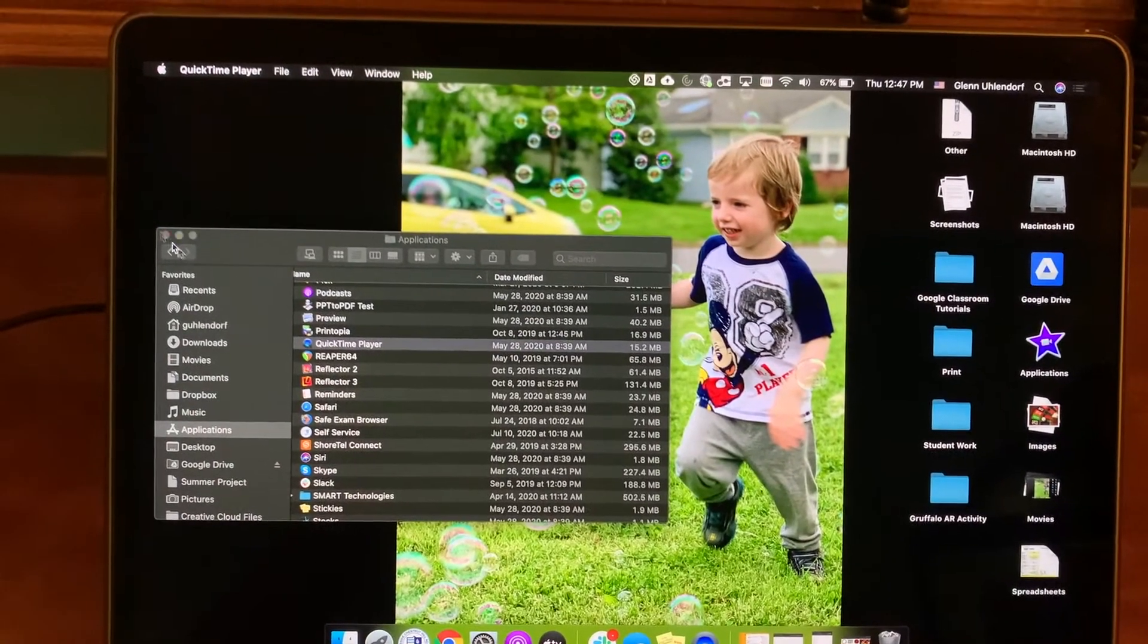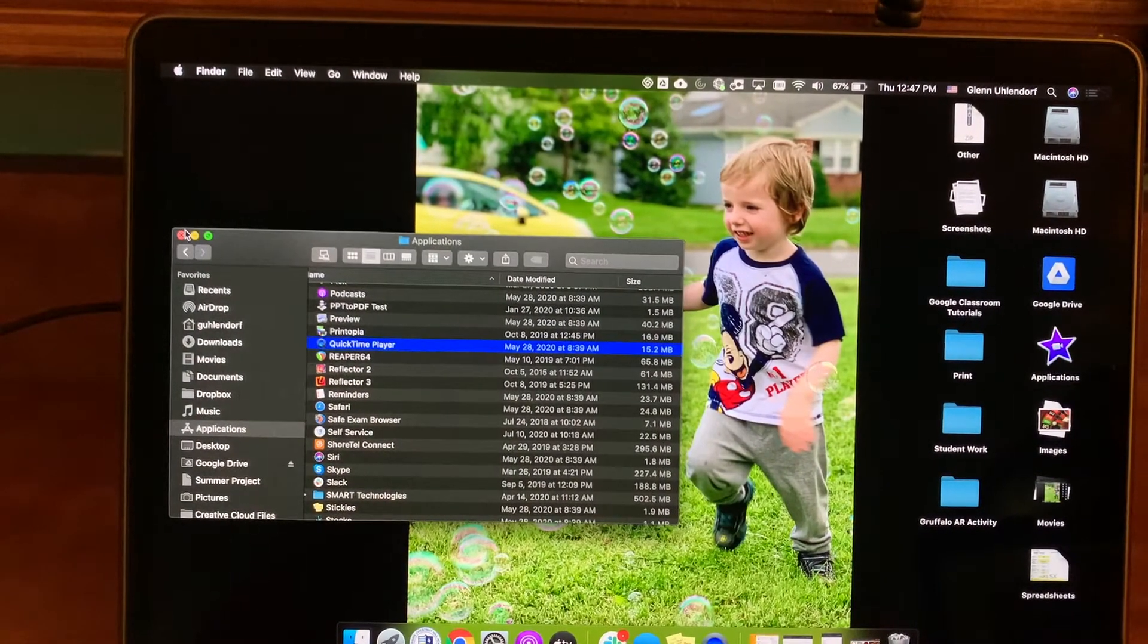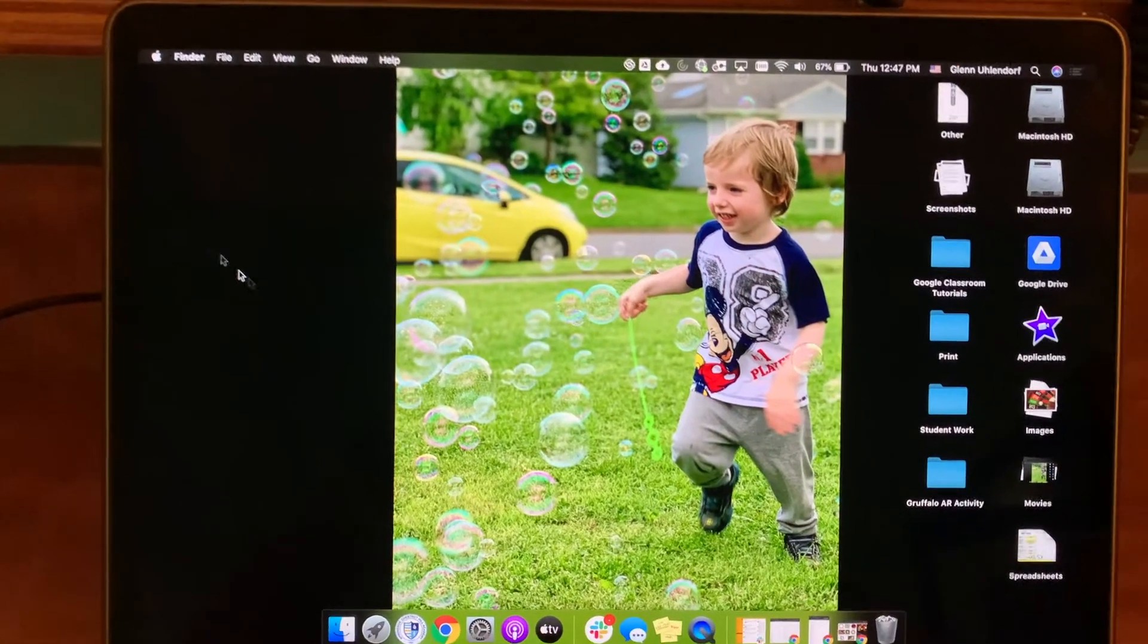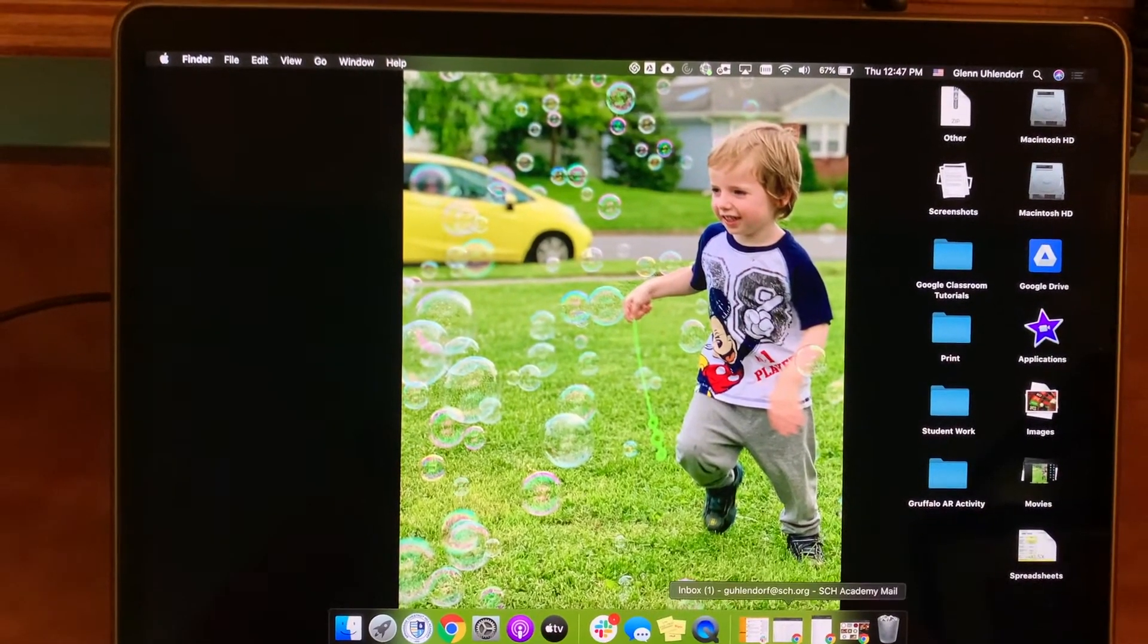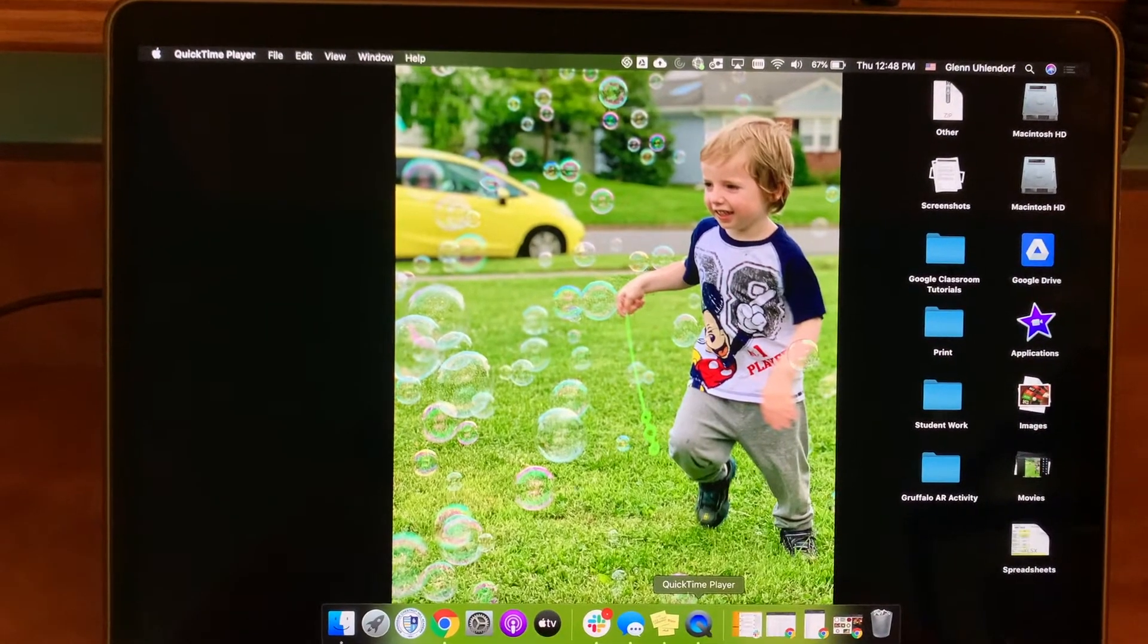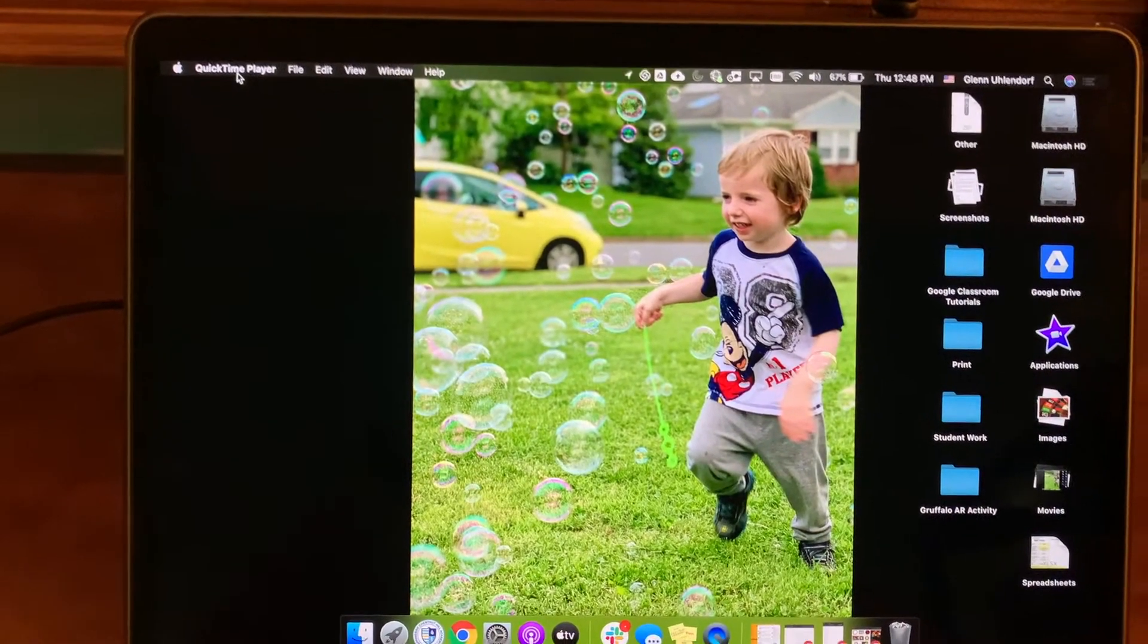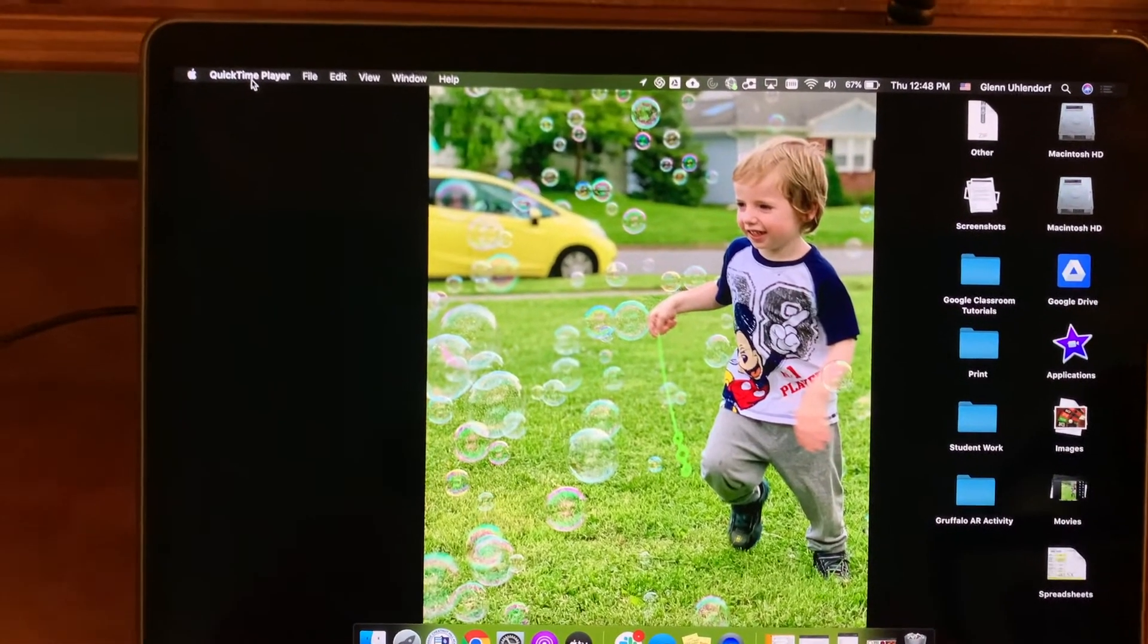We're going to double click it and it's a little strange because you might think that it's not open at all. But if you take a peek over up in the menu bar, you will see that it says QuickTime player over here on the top left.